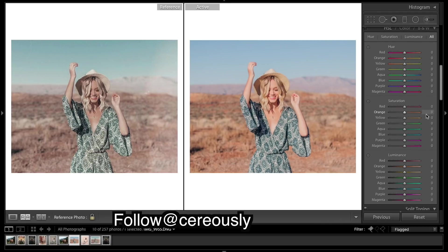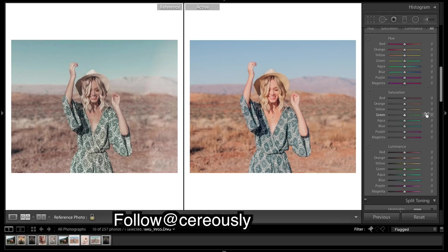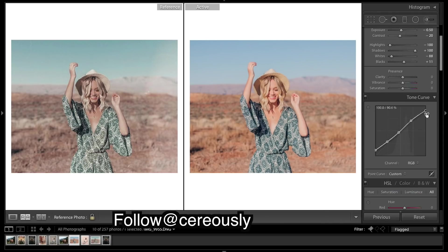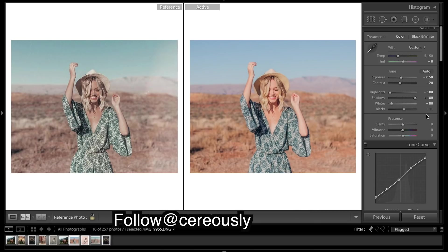I want to come back up to clarity — just a little bit — and bring down the saturation a touch.